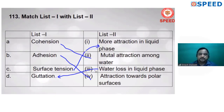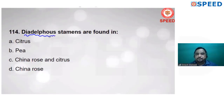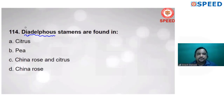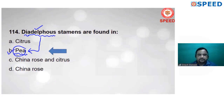Next: diadelphous stamens are found in which family? Adelphous means when the filaments of stamens are united. In diadelphous, 'di' means two — filaments of all stamens unite to form two bundles. This diadelphous condition occurs in the Fabaceae (Leguminosae) family. Pisum sativum (pea) belongs to the Fabaceae family. So alternate B is correct.